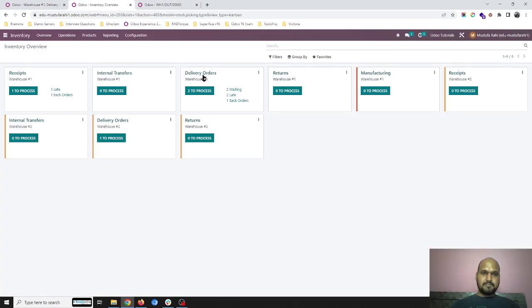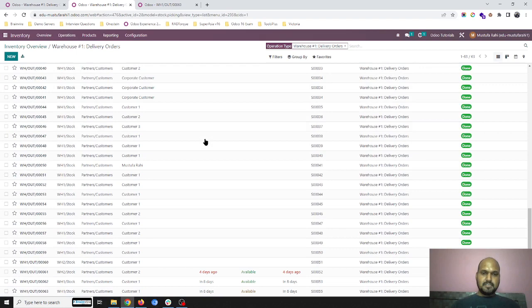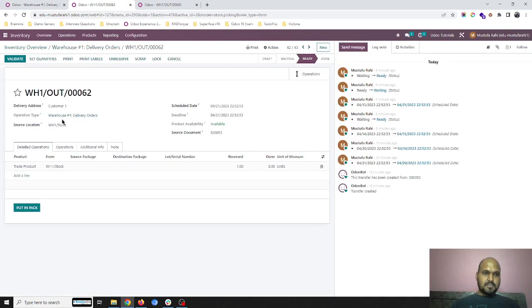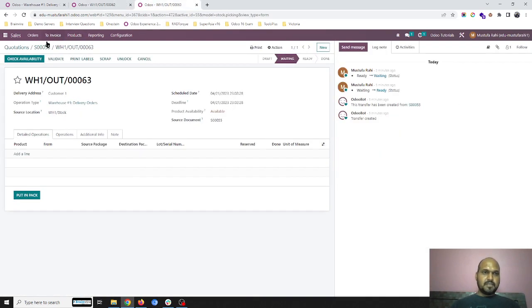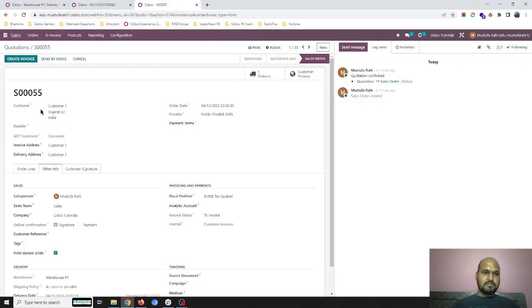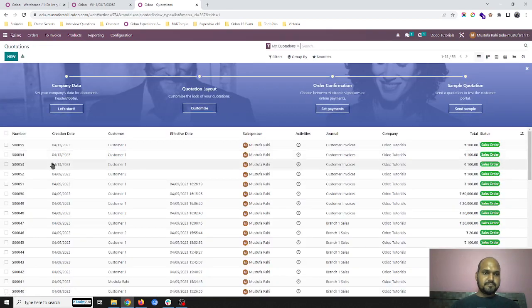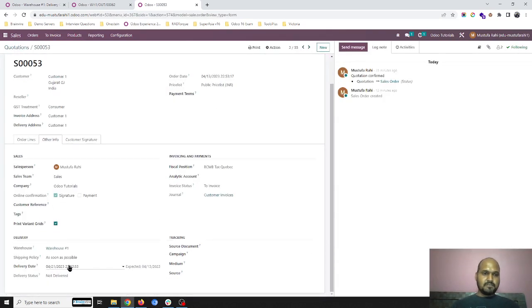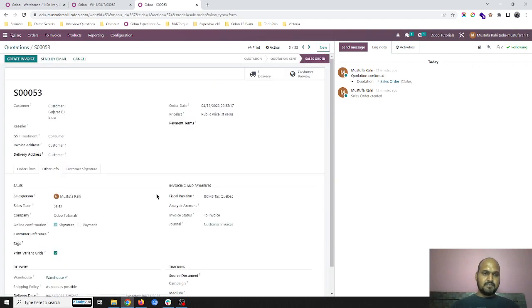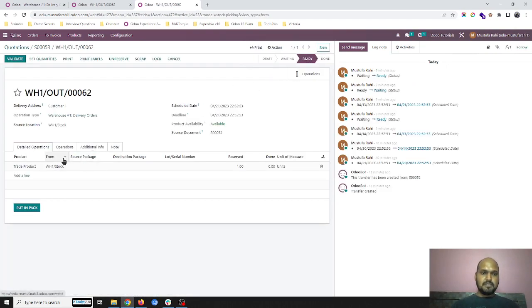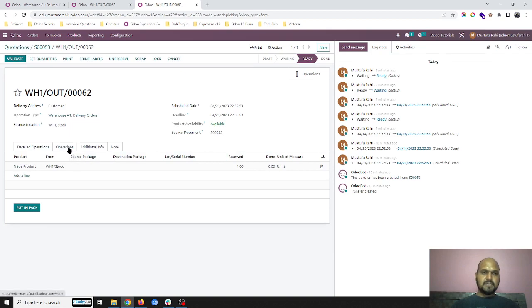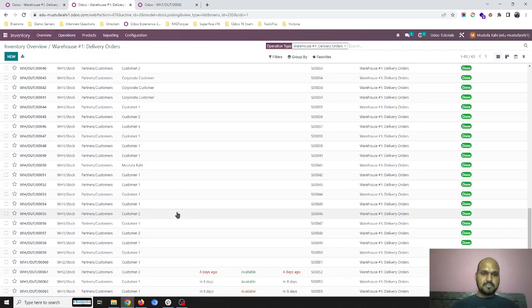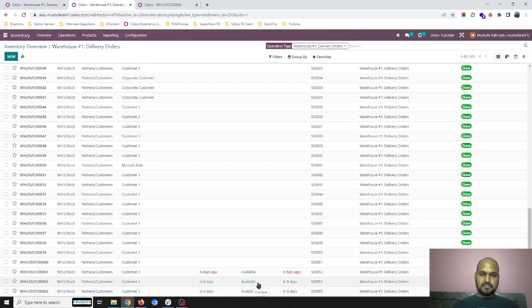Another order which was SO 53—if I go to SO 53, which is again having warehouse one and 21st April as a delivery—is now reserved and in ready state. So if I go to my delivery orders, you can see it is made available and it's in ready state because I have run the cron job and defined my change of date.